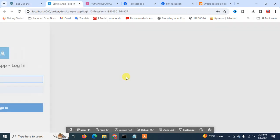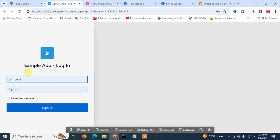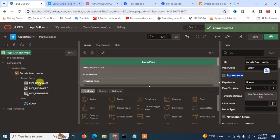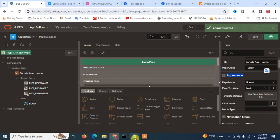You can run the page and then you can see the login portion is already on the left side of the page. Now I am going to beautify these things further.